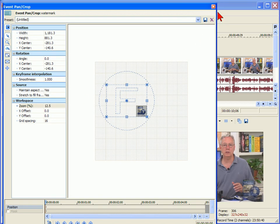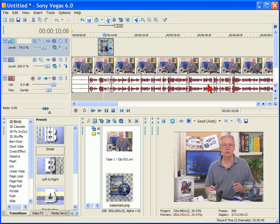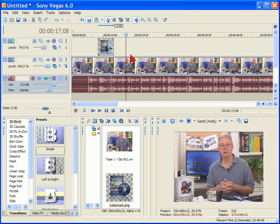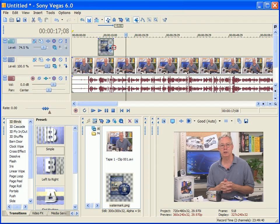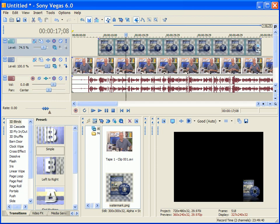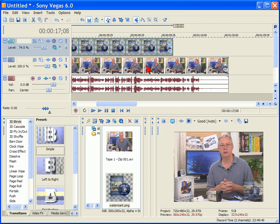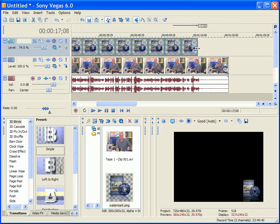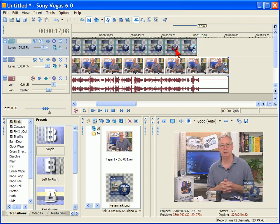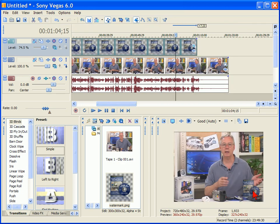And then once we have the watermark where we want it, we just click OK and the watermark is there. Now the watermark is going to appear for the duration of this frame, so if I move the mouse here, the watermark goes away. So what we do is we just drag the watermark for the full length of our video. And you can see now that the watermark is down here.